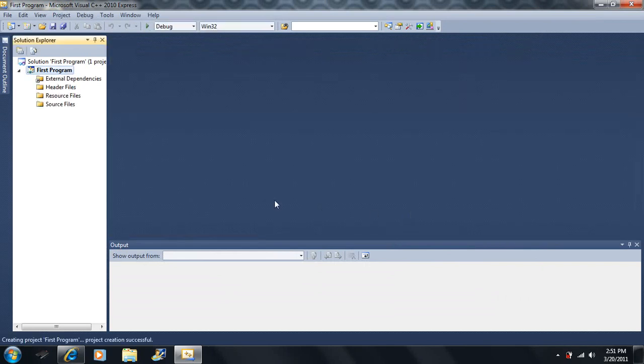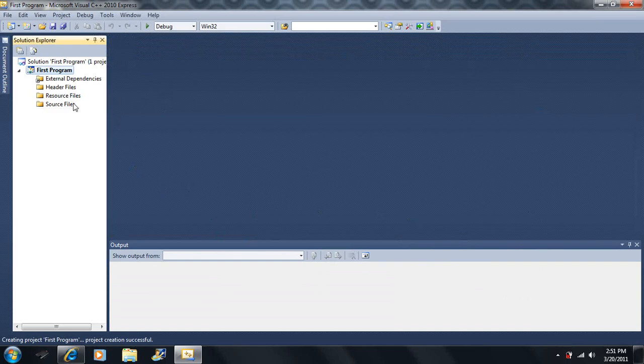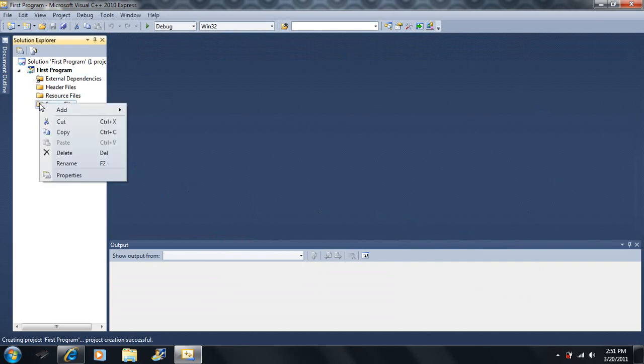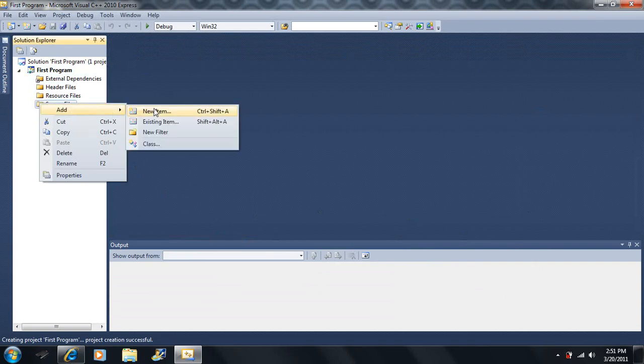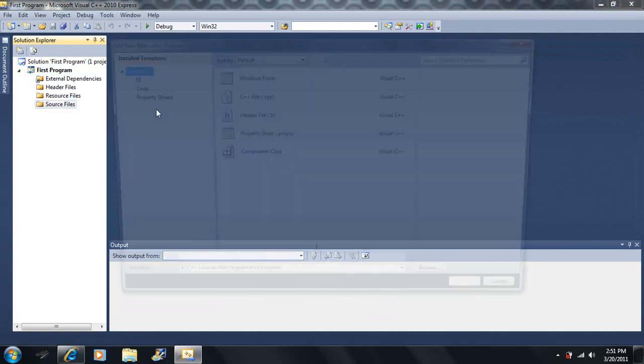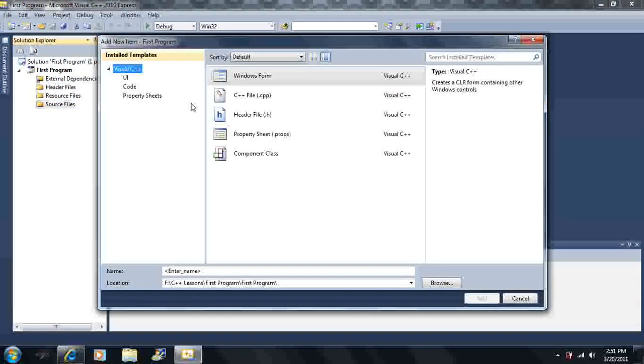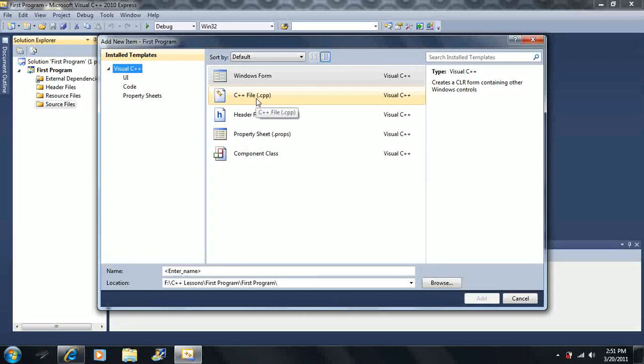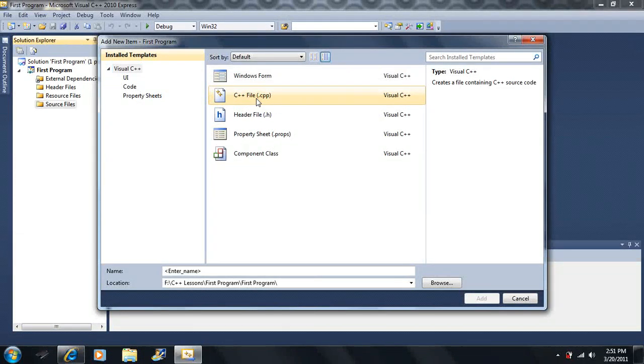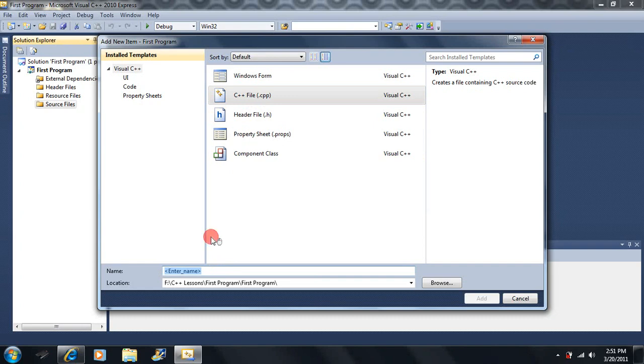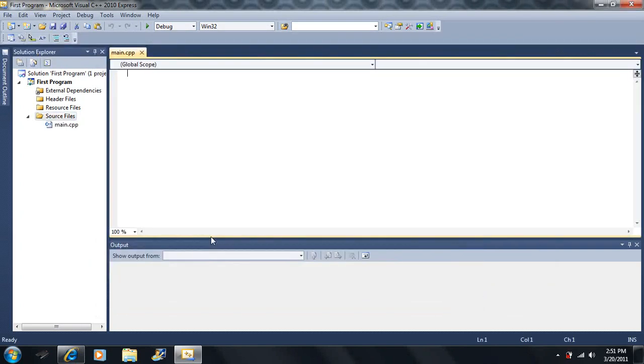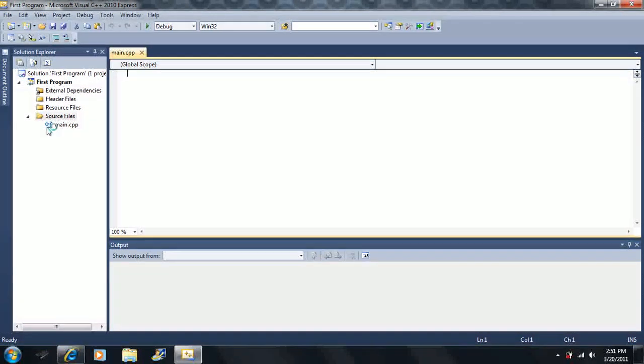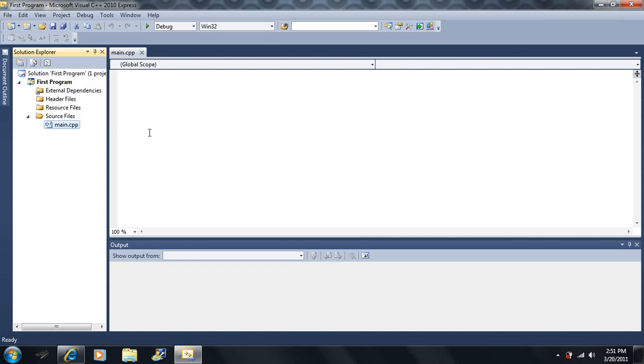So I have an empty project. And all I have is this blue screen here with these four folders. Now what we're going to do, we're going to left click on the source files, then right click on it. Then we click on Add, then we click on New Item. Then we're going to click on the C++ file .cpp. We're going to call it Main.